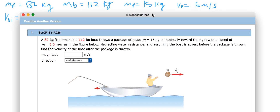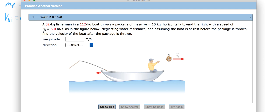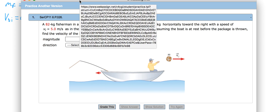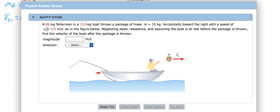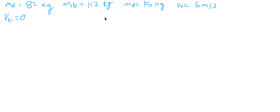They kind of throw this in to make it tricky regarding initial velocity. But when the boat is at rest, the only thing causing it to move is the package being thrown. So when the boat is at rest, the package is at rest too. This means the initial velocity of the package is also going to be zero meters per second.